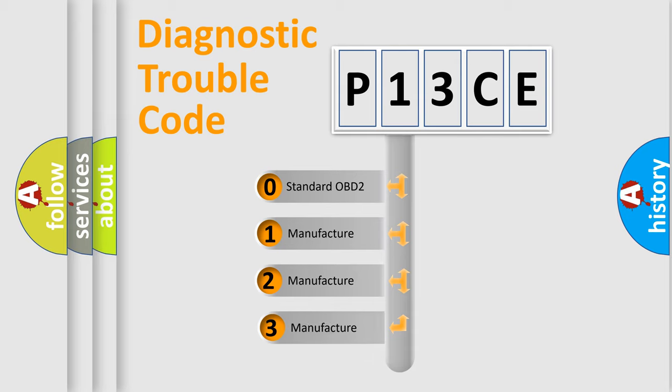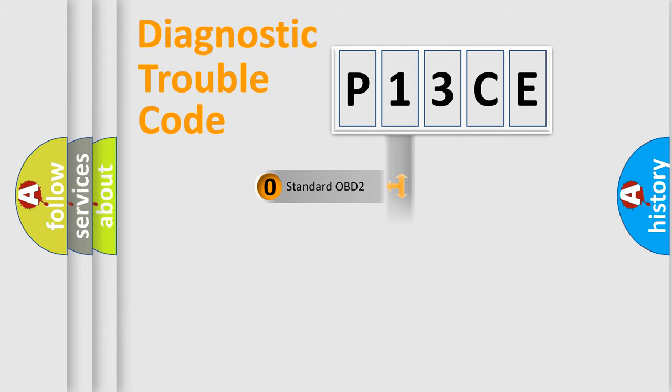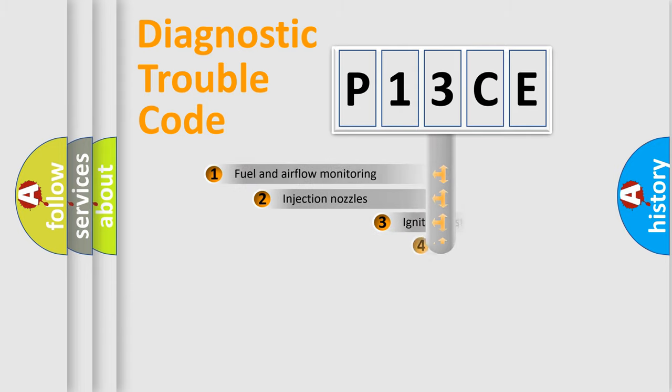If the second character is expressed as zero, it is a standardized error. In the case of numbers 1, 2, 3, it is a manufacturer-specific expression of the car specific error.